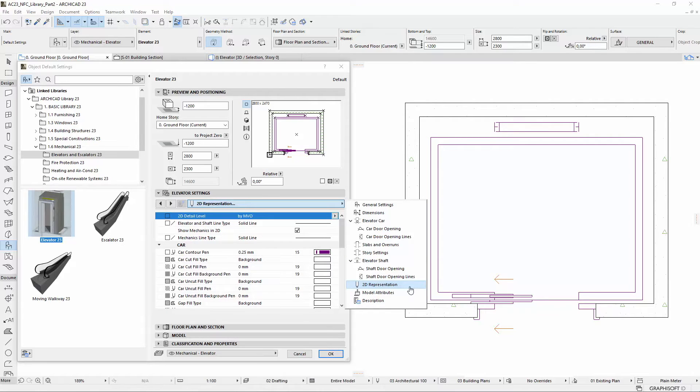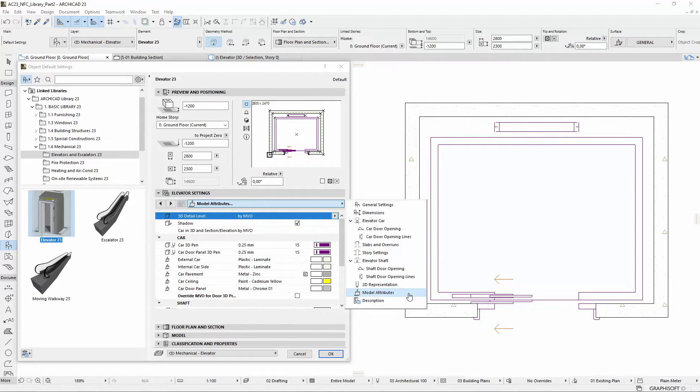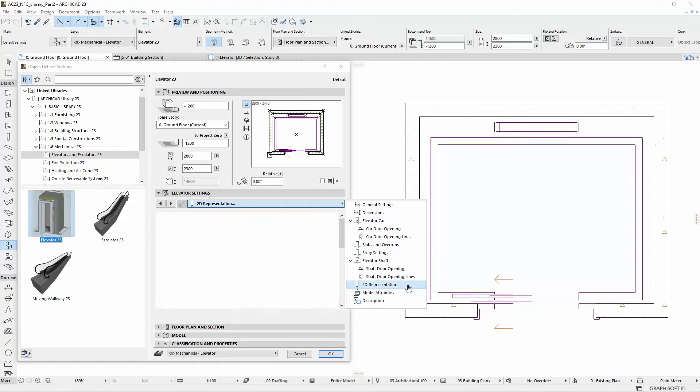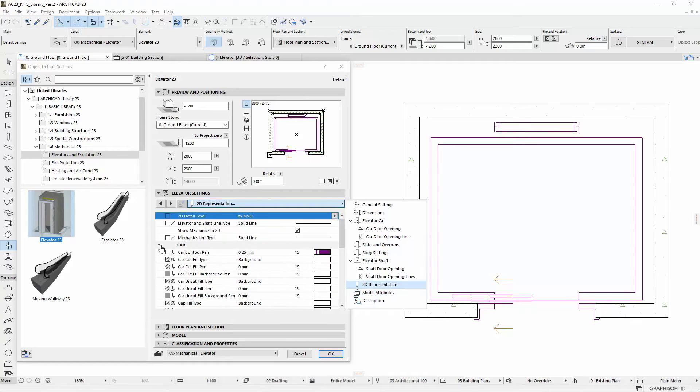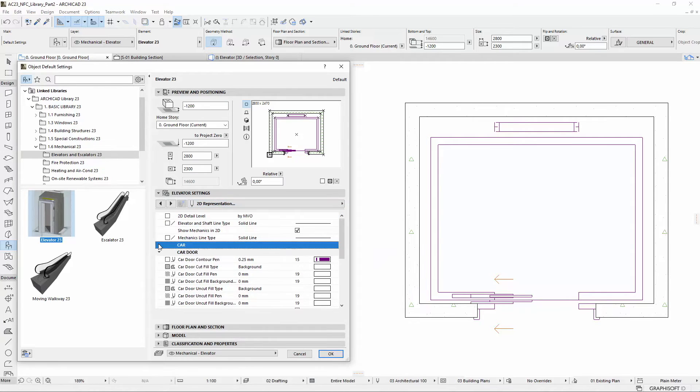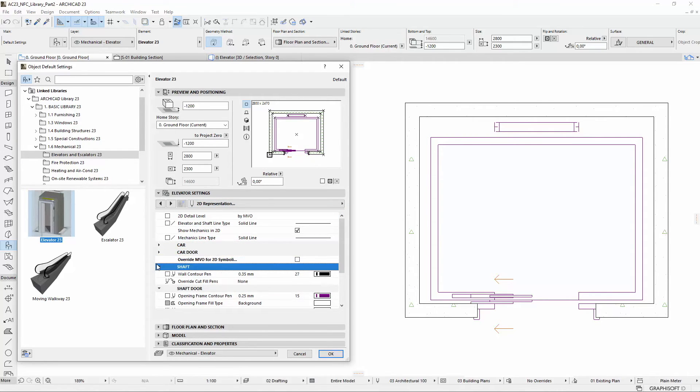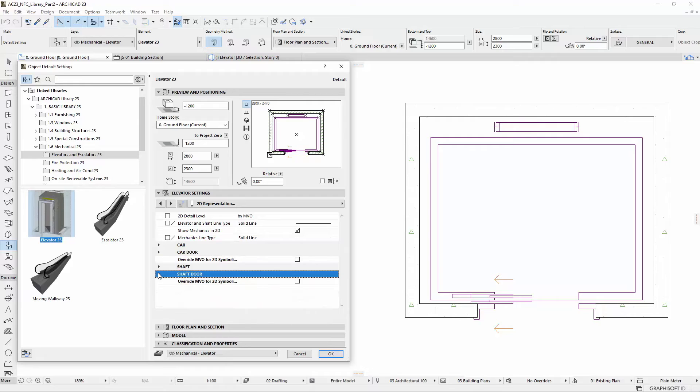The previous Representation and Surfaces tab page has been divided into 2D Representation and Model Attributes pages. The Car, Car Door, Shaft, and Shaft Door related 2D attributes were integrated logically on the 2D Representation tab page.